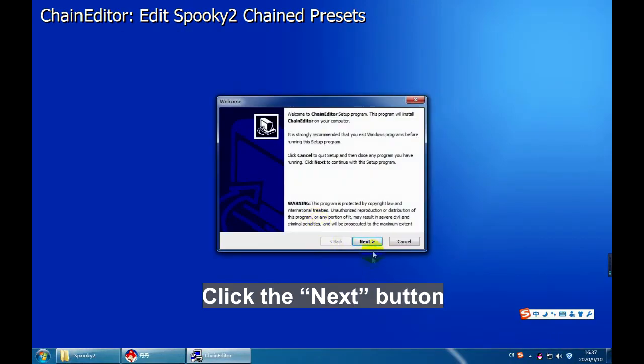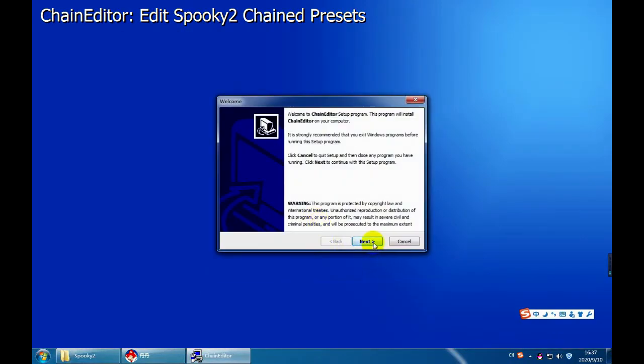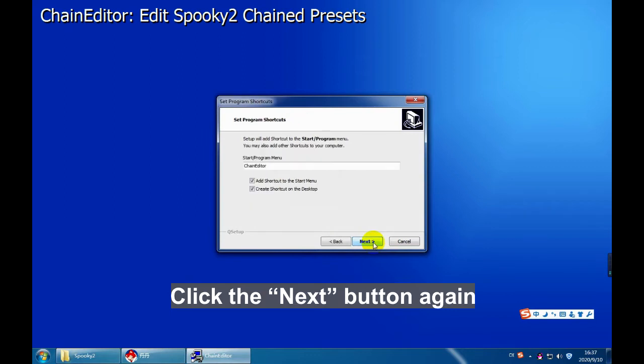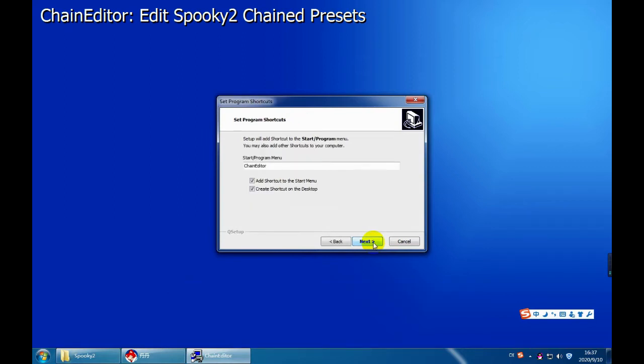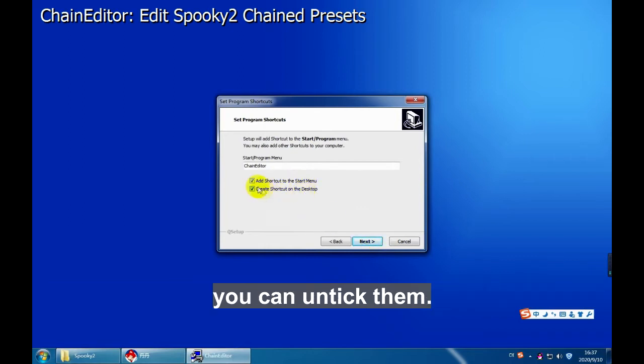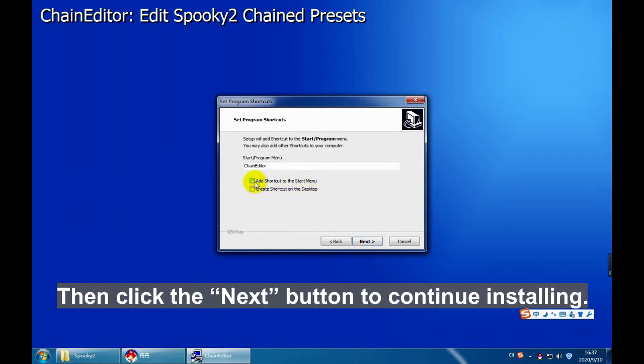Click the Next button, click the Next button again. If you don't want to create a shortcut on the desktop, you can untick them, then click the Next button to continue installing.